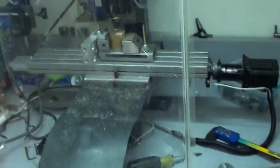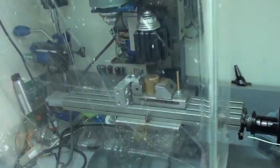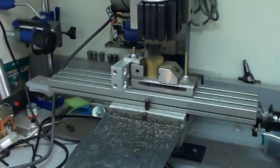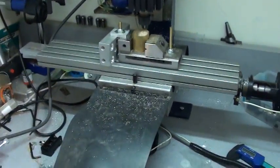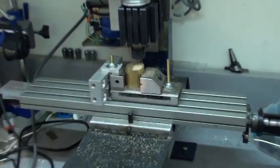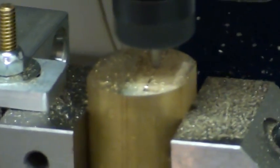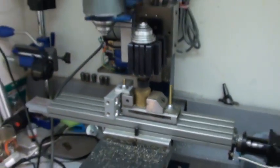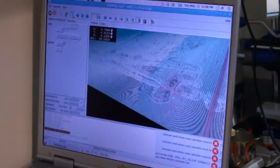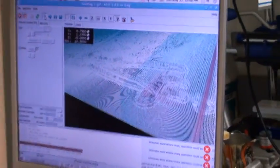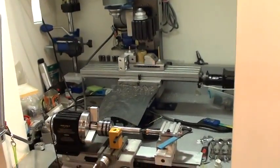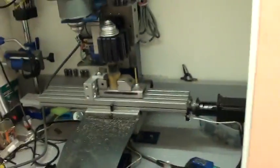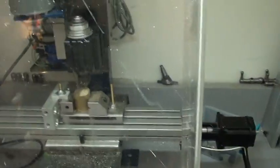And then back here, we have the Taig micro mill, which is running a job right now. You can see this is EMC2 controlling the mill, and this right here is the chip guard.